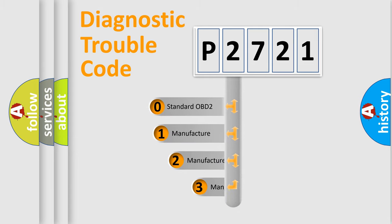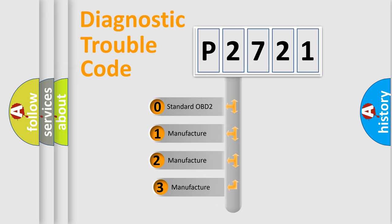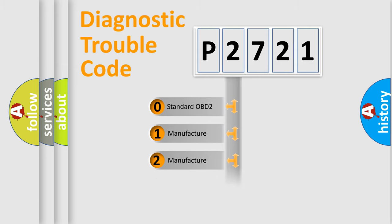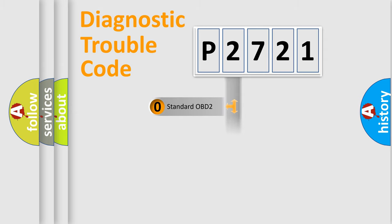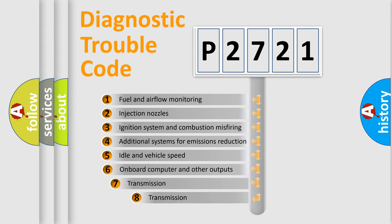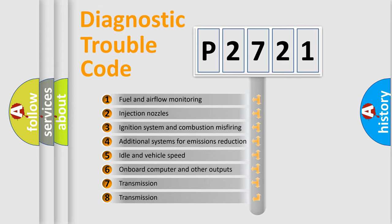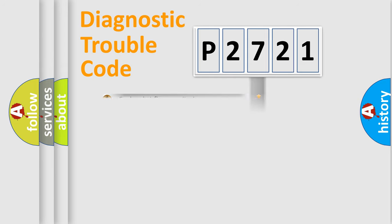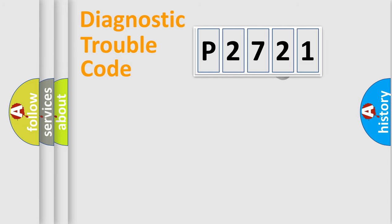If the second character is expressed as zero, it is a standardized error. In the case of numbers 1, 2, or 3, it is a manufacturer-specific expression of the car-specific error. The third character specifies a subset of errors. The distribution shown is valid only for the standardized DTC code.